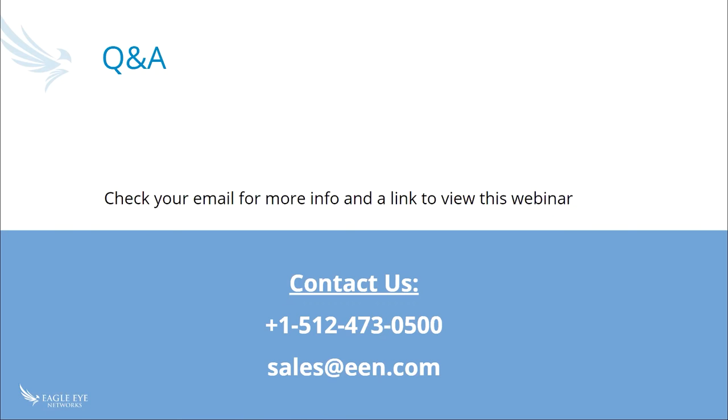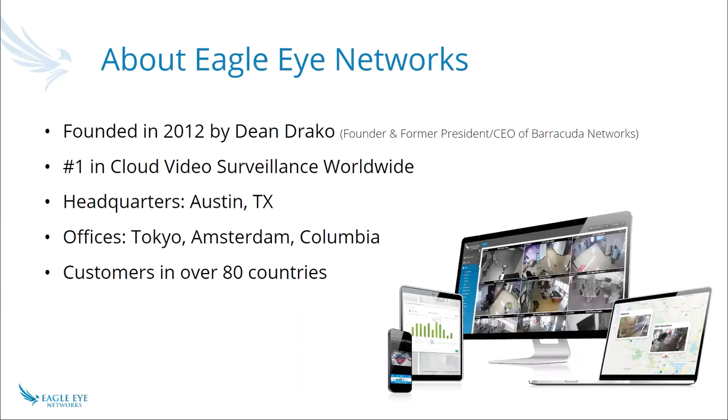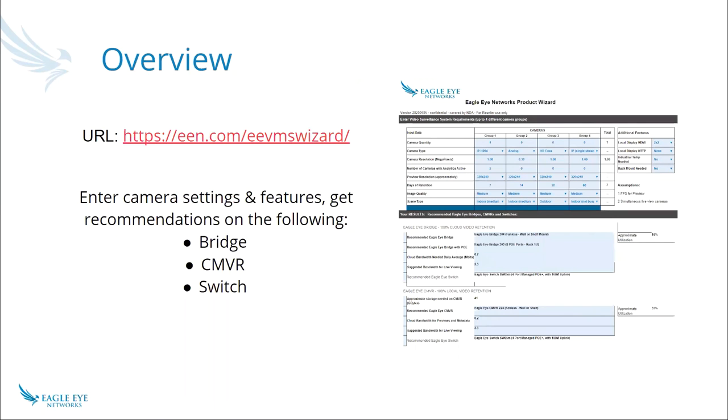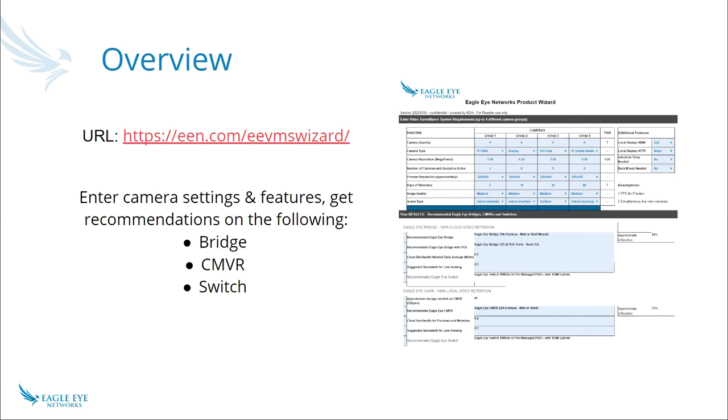All right, Tim. Thank you for the overview. I think you did cover most of the questions during the presentation, but we have a couple more that came through. At this time, if anybody else has any questions, please type them in the Q&A box in Zoom. A question that is coming up here is if you could just display the link to the wizard, please, and that is een.com/eevmswizard. Another question we had was asking about specific camera support. What steps would someone take to push updates for something such as this? To request new camera support or updated camera support?